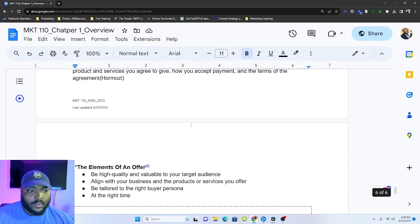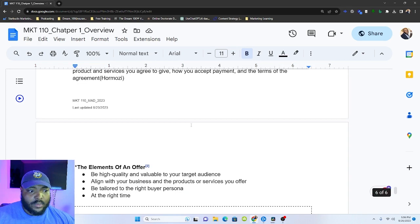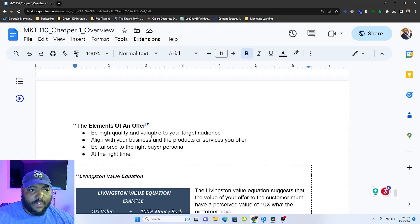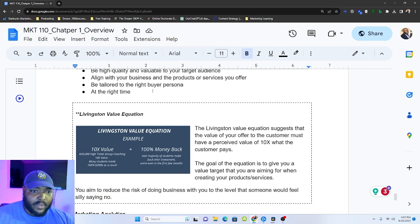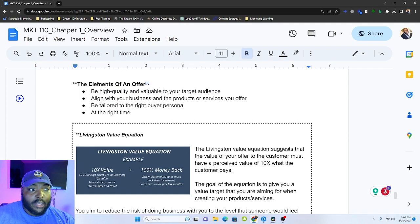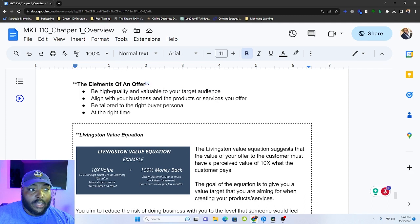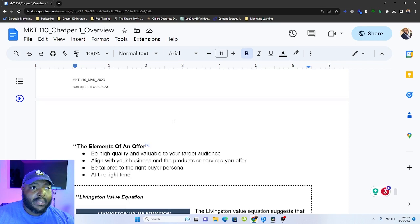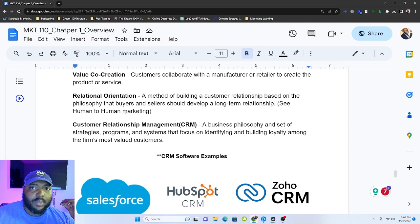So some elements of an offer. This is not from Hormozi's book. This is straight from HubSpot. It needs to be of high quality and valuable to your target audience. It needs to align with your business and products or services that you offer. Be tailored to the right buyer persona and be delivered at the right time. In class, an example that I use of like, you can be the best lawnmower in the world. You can have the best price. But if you come right after I just got my lawn cut, you're in the wrong place. So all of these other things may be perfect. And I think sometimes we even look at these and we're like, I got to get all these three right. But we forget, like, sometimes you're just at the wrong time. That's why this idea up here, customer relationship management is so important because you could be at the wrong time with the right customer at the right place, but you just missed one element.